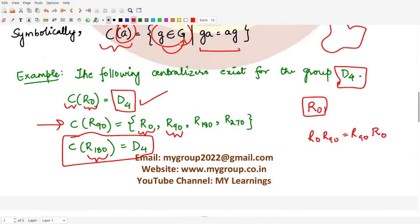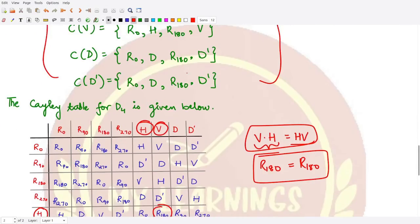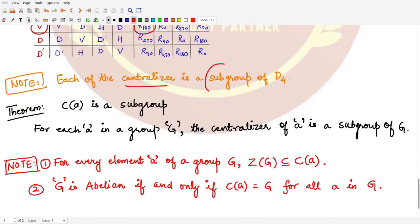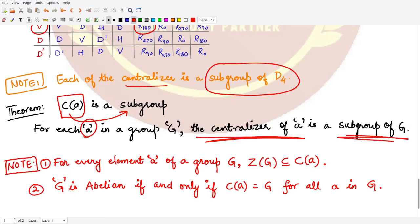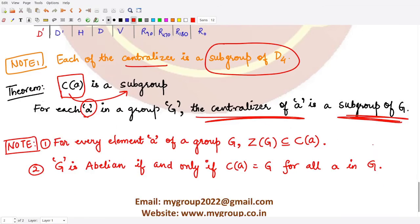We can also observe that each of the centralizers defined above for D4 is a subgroup of D4. This observation leads us to the theorem: the centralizer of any element a of a given group forms a subgroup of the group G. For each element a in a group, C(a) is a subgroup of G.